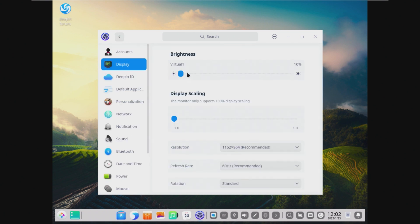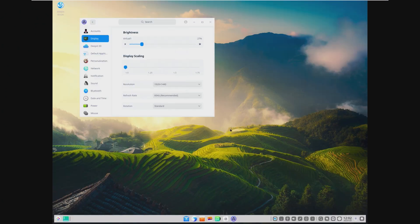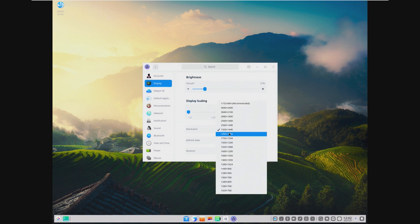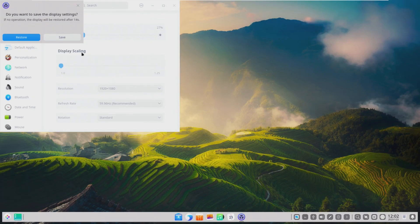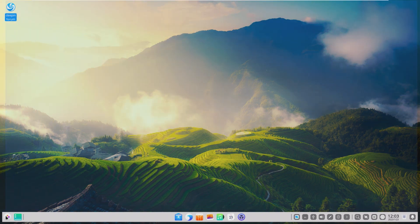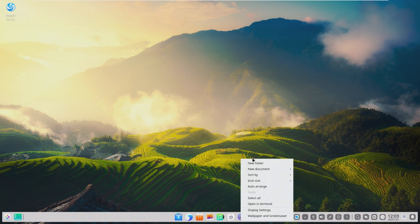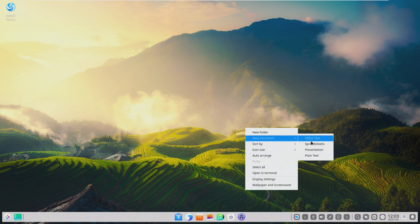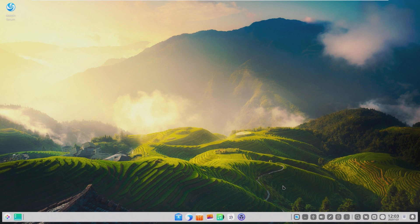First things first, we're going to try and change the display resolution so that it looks a little better — we need 1920 by 1080. That's a little better. Here we are; this does not look similar to anything I remember from the last Deepin. We have the Deepin forum on the desktop by default. My mouse cursor was acting strange — I couldn't left click, only right click — but left clicking is back now. That was weird.